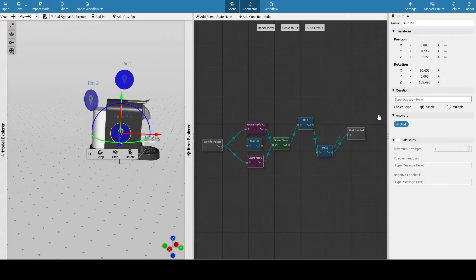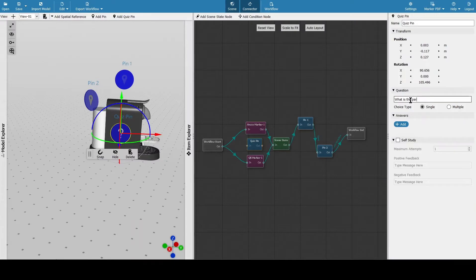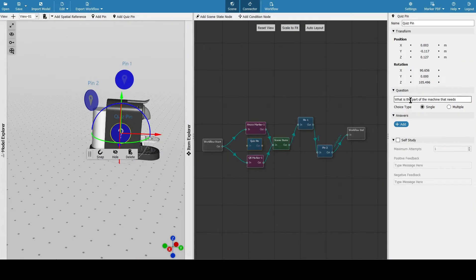You also have what's called a quiz pin. This will allow you to have a step in your workflow that takes the user through a quiz. We can put here a question, for example, whether it be single or multiple choice. You can also do self-study for a maximum amount of attempts.